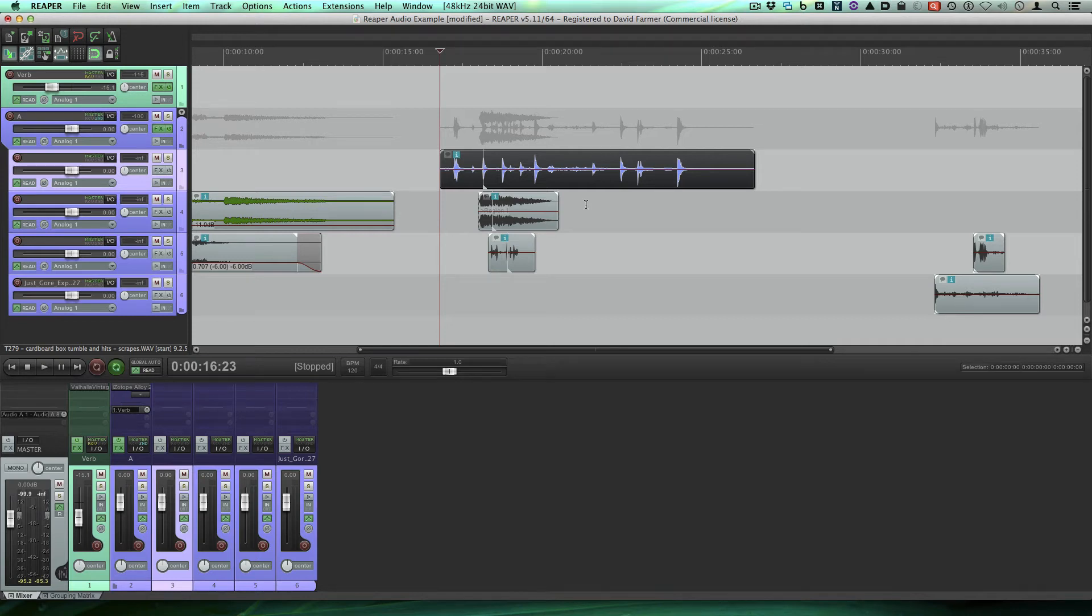Hi guys, it's Dave Farmer and welcome back to my series on Reaper. Today we're going to take a quick look at how to mimic the Pro Tools nudge functions.